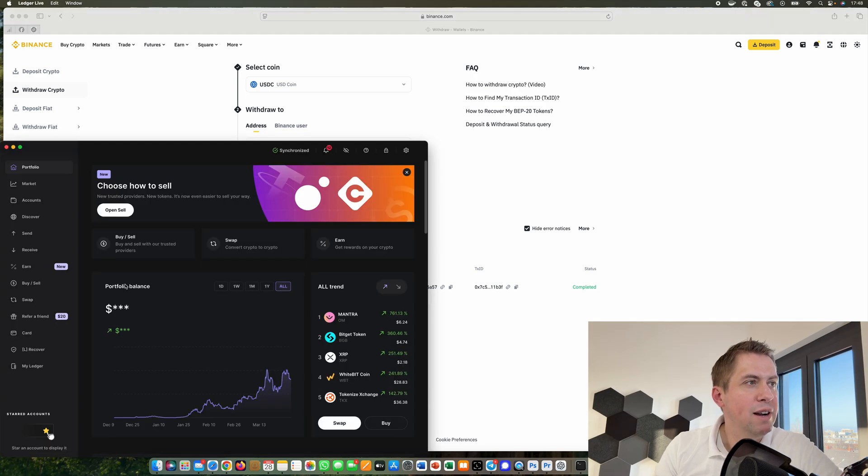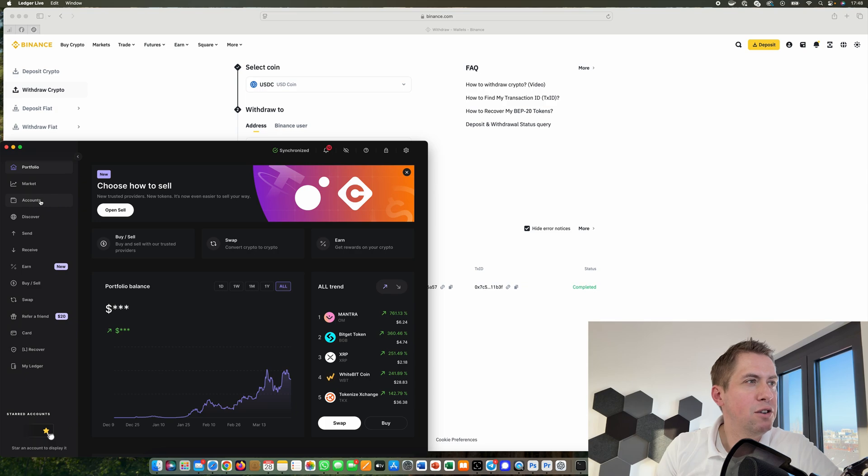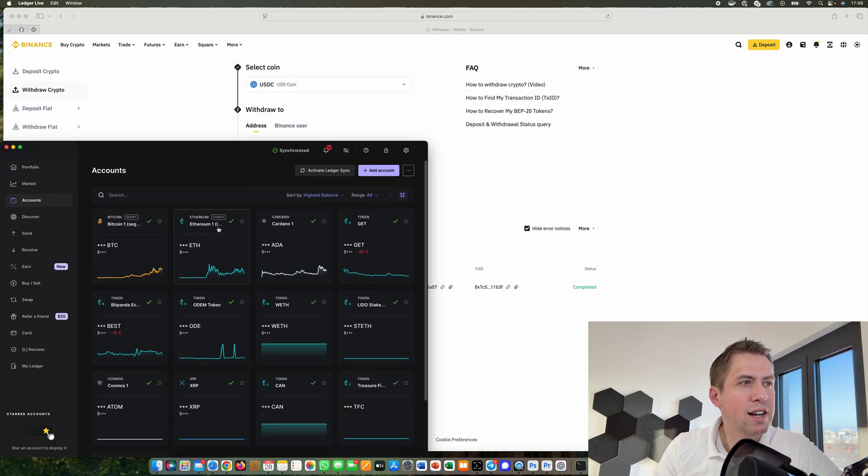Then you need to go into your Ledger Live app, open it, and go under accounts. As you can see, I have a Bitcoin account here and an Ethereum account.